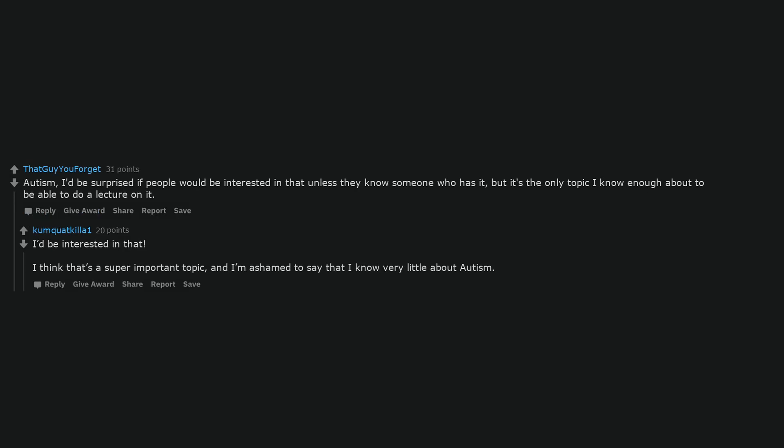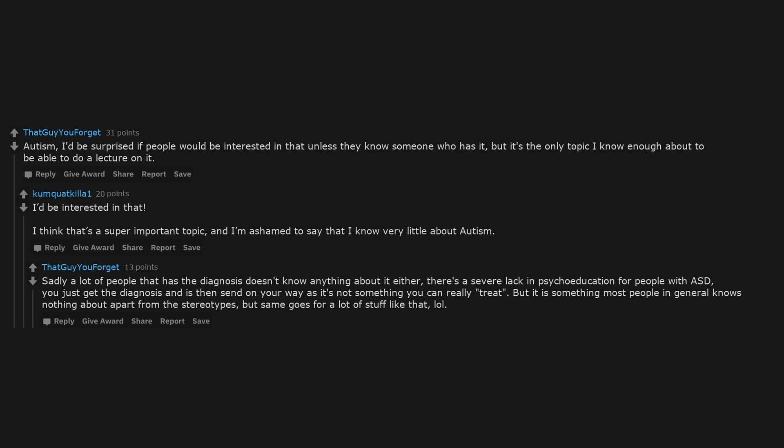Autism. I'd be surprised if people would be interested in that unless they know someone who has it, but it's the only topic I know enough about to be able to do a lecture on it. I'd be interested in that. I think that's a super important topic, and I'm ashamed to say that I know very little about autism. Sadly, a lot of people that have the diagnosis don't know anything about it either. There's a severe lack in psychoeducation for people with ASD. You just get the diagnosis and are then sent on your way as it's not something you can really treat. But it is something most people in general know nothing about apart from the stereotypes, but same goes for a lot of stuff like that, lol.